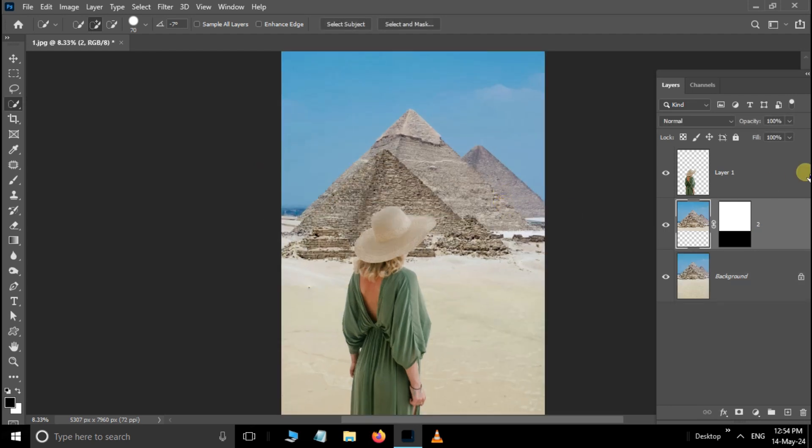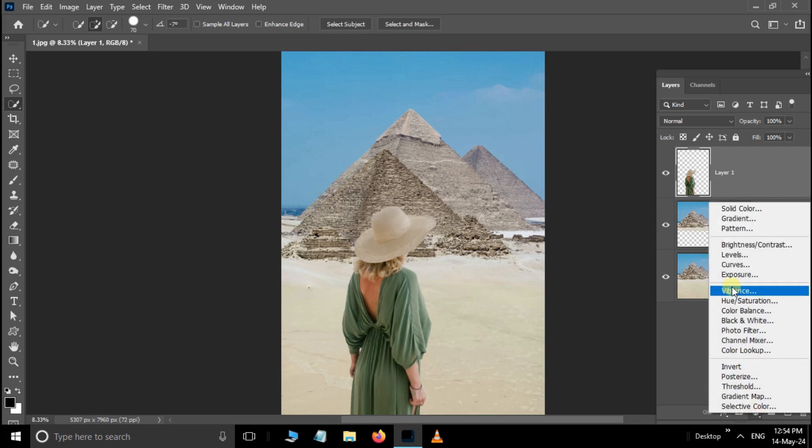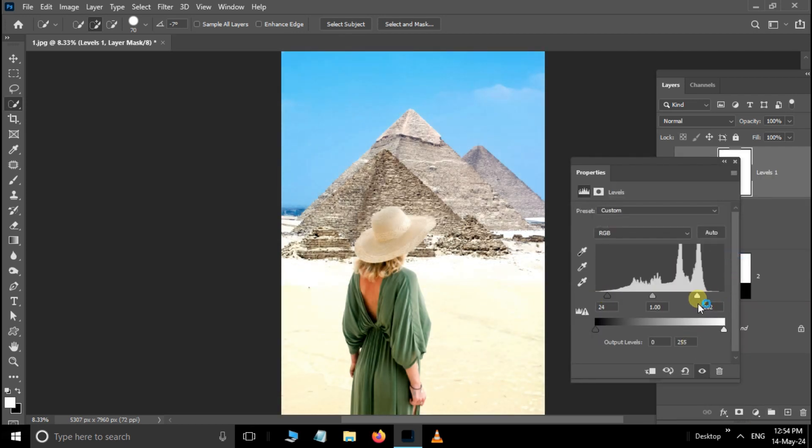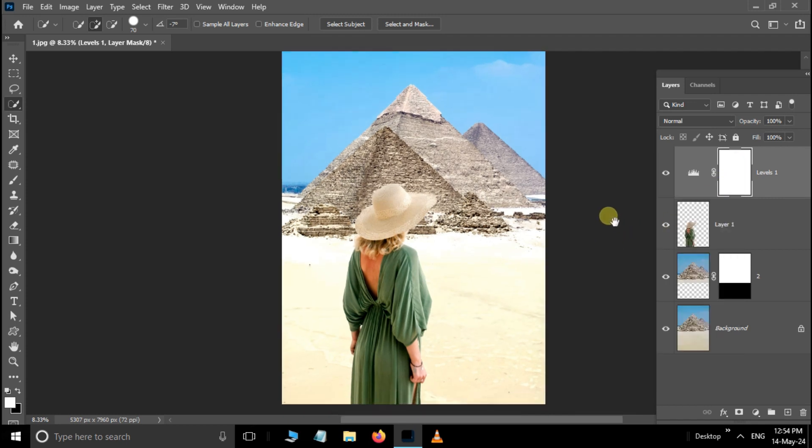Now select the top layer, go to the adjustment layer options and choose Levels adjustment layer. Here adjust the input levels for both shadow and lighting. Let's see the final result.